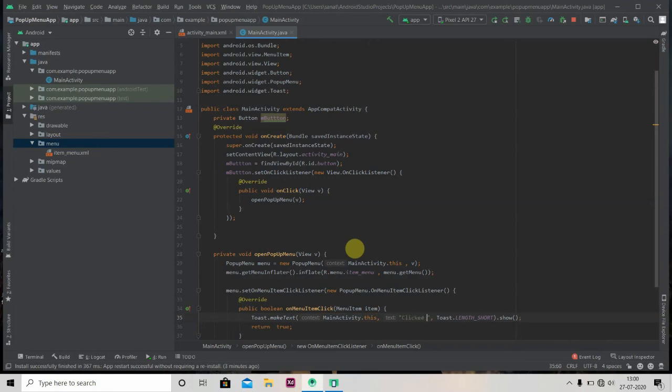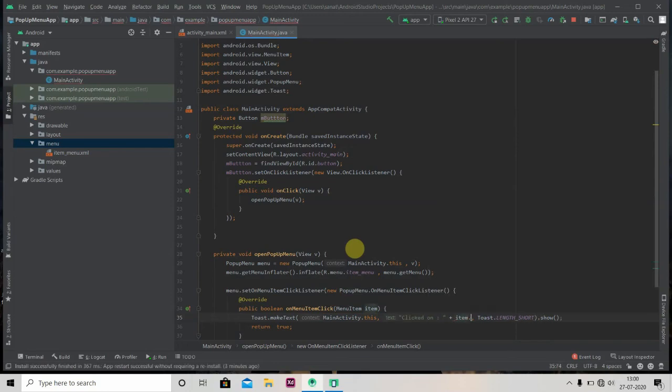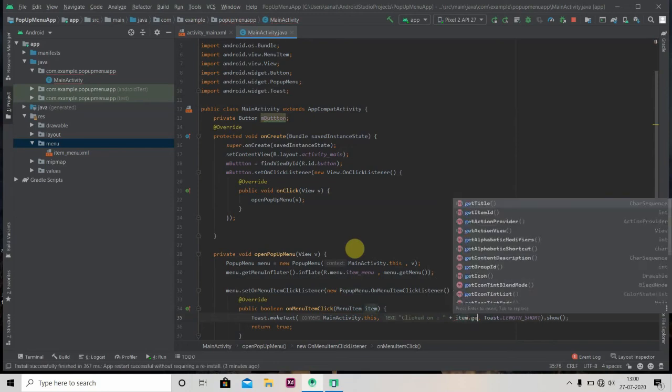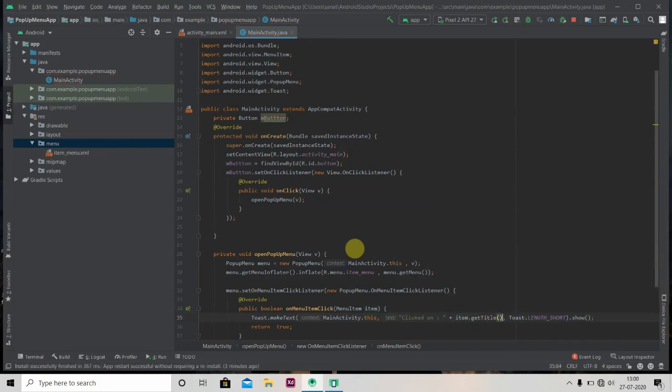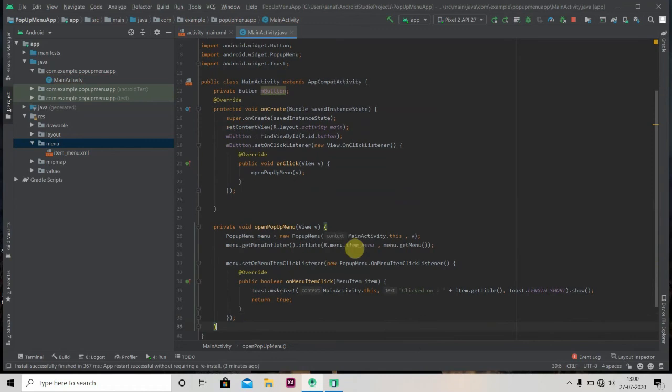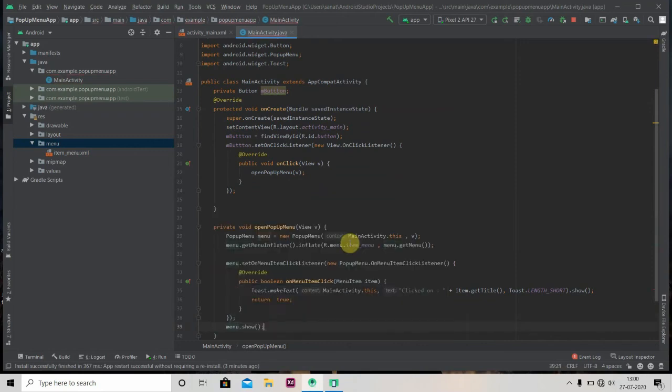Clicked on, so whichever item is selected that will show up here. So item.getTitle(). Now we have to show our menu, so for that we'll write menu.show(). Let's run our app.